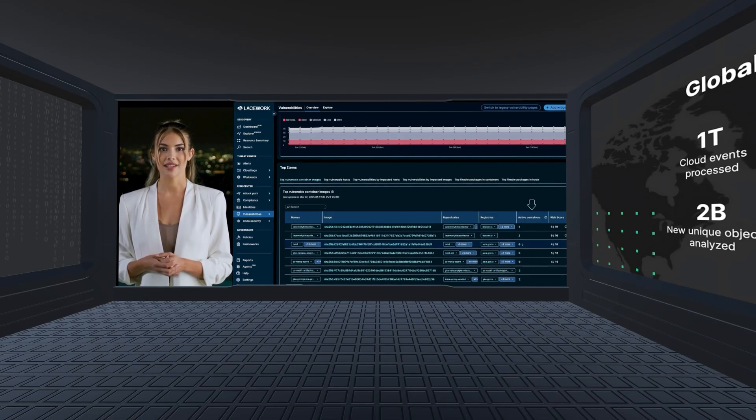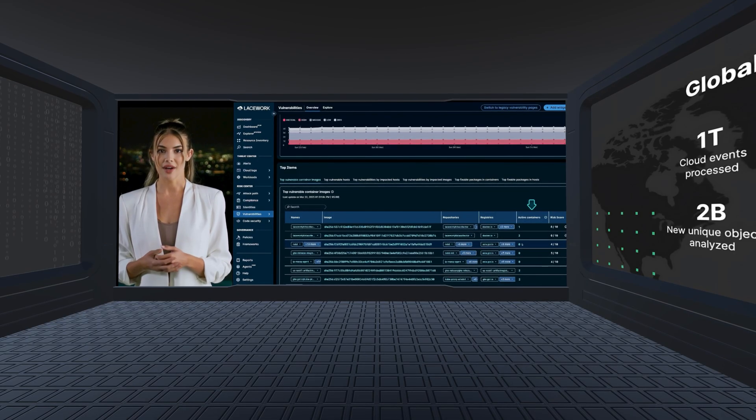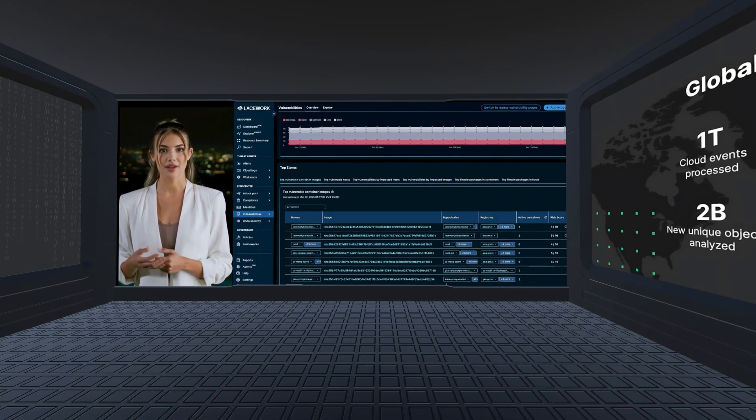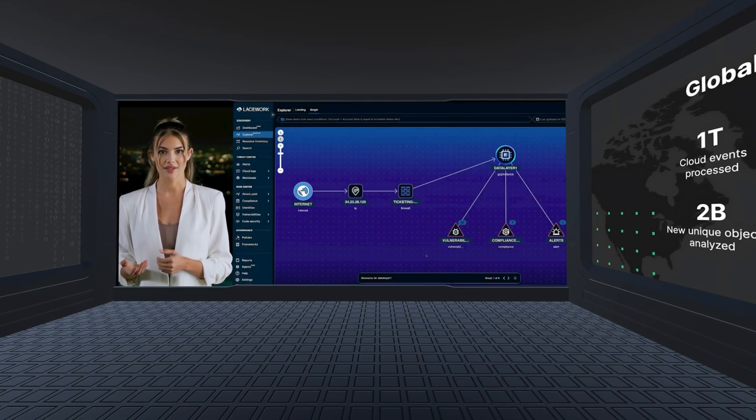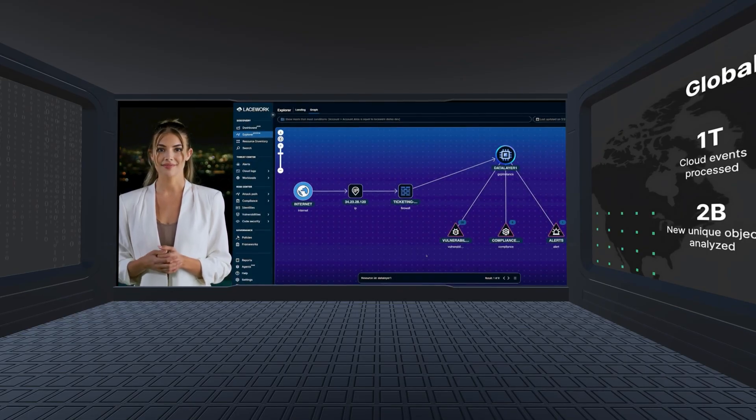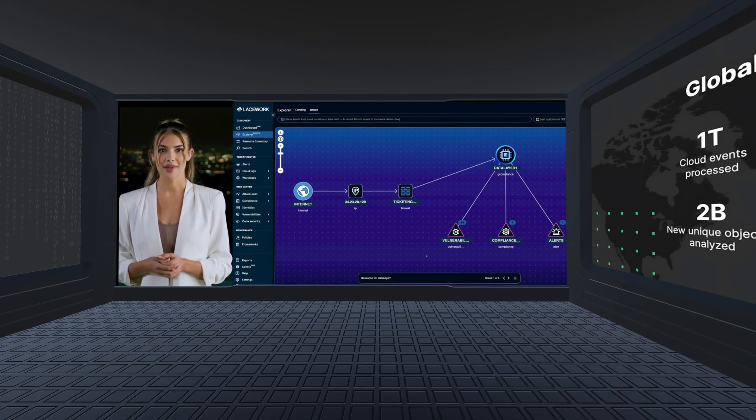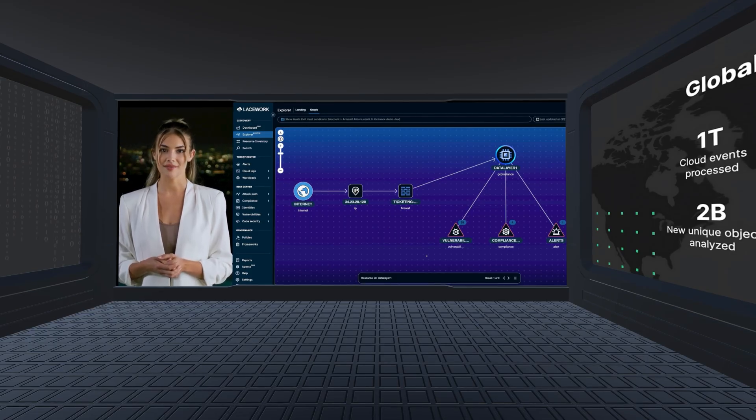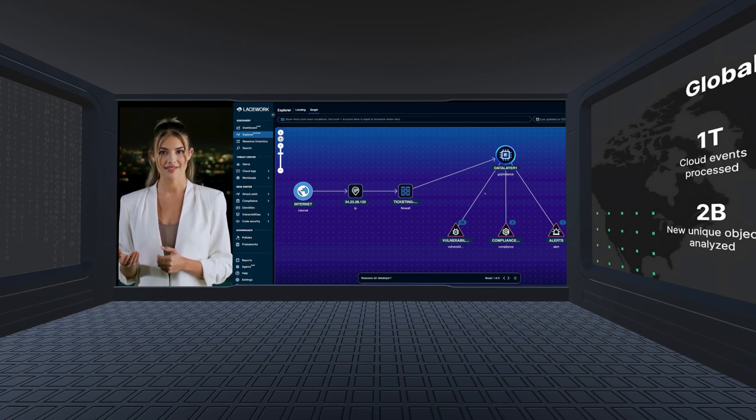This level of context is critical for teams to operationalize overwhelming security data and prioritize necessary work. The explorer view maps relationships between security risks, revealing each host's potential exploitation paths and blast radius.